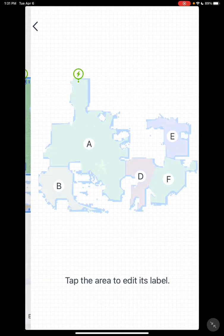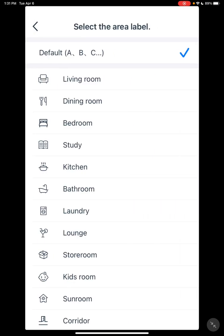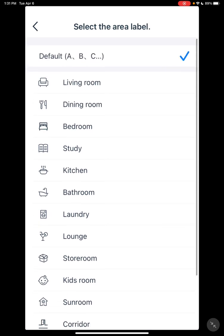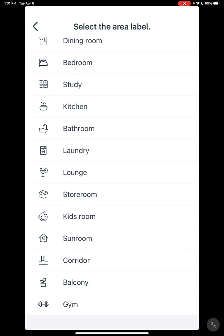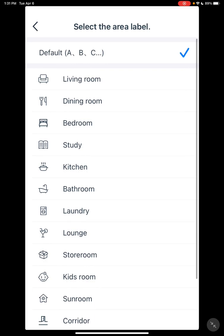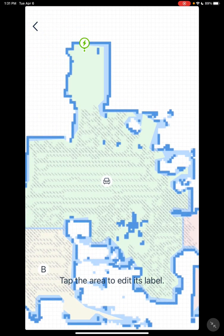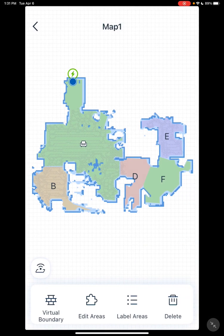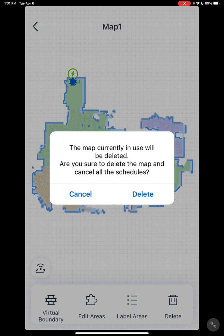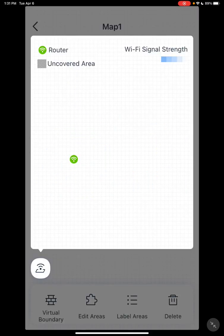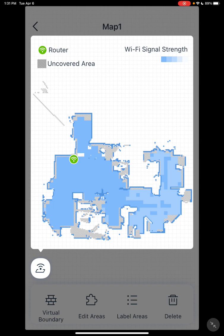Label area is pretty straightforward — click the room you want to label and it gives you a limited list. It doesn't label it with the name; it actually labels it with just the icon. So you pick the label you want to use, and it just puts the icon there, like the living room icon. Then you have delete, which deletes your map, so be careful with that. This shows your Wi-Fi coverage — if you have a problem with your vacuum not working in a certain area, you can check here to make sure you have Wi-Fi coverage in that area.